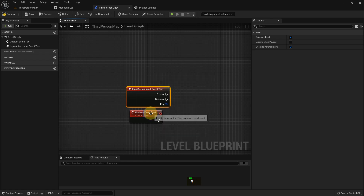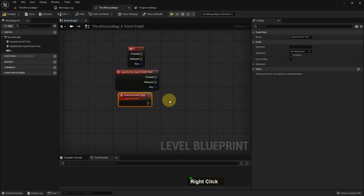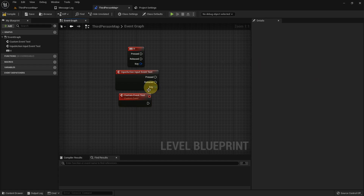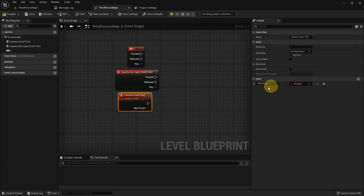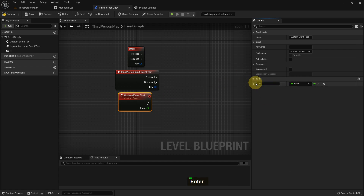If I search for H, you can see it. Both the input and H have two features: Press and Release. If you select the input, you can make it replicated or not — replication is for multiplayer. You can also add an input, name it 'boolean', and change the input type.